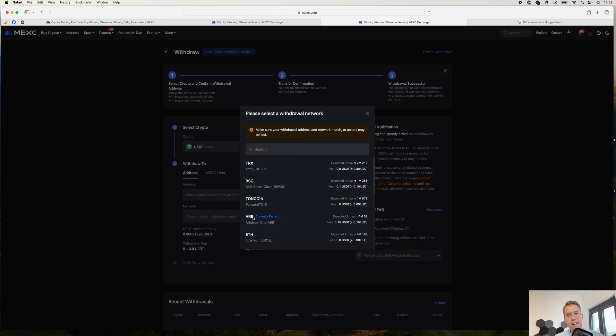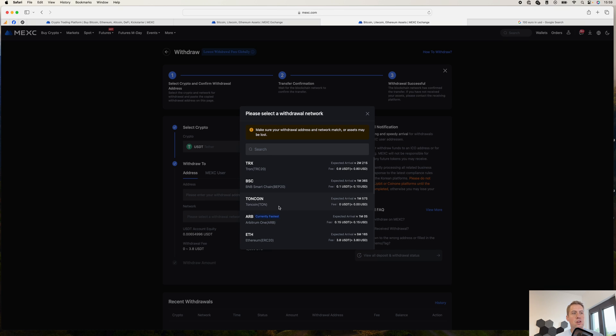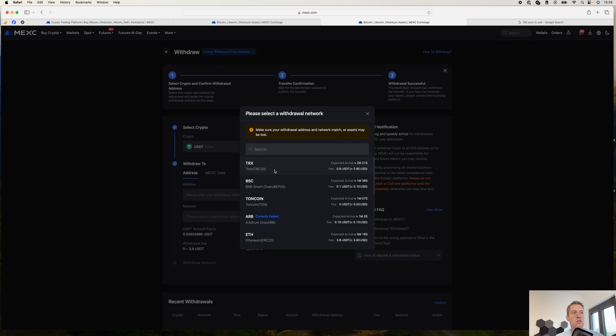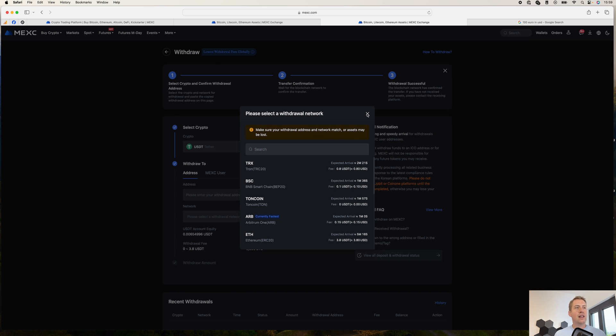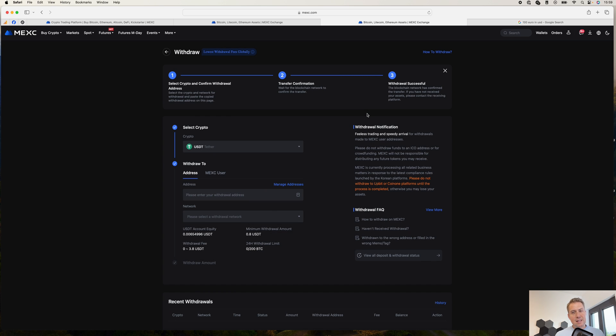The fee is usually as high as a normal transaction or regular transaction in the network. For example, if you want to send USDT on the Ethereum network, it costs you $3.80. If you want to do it via the Tron network, it's $0.80. And that's basically it in terms of sending cryptocurrencies to and from the exchange.